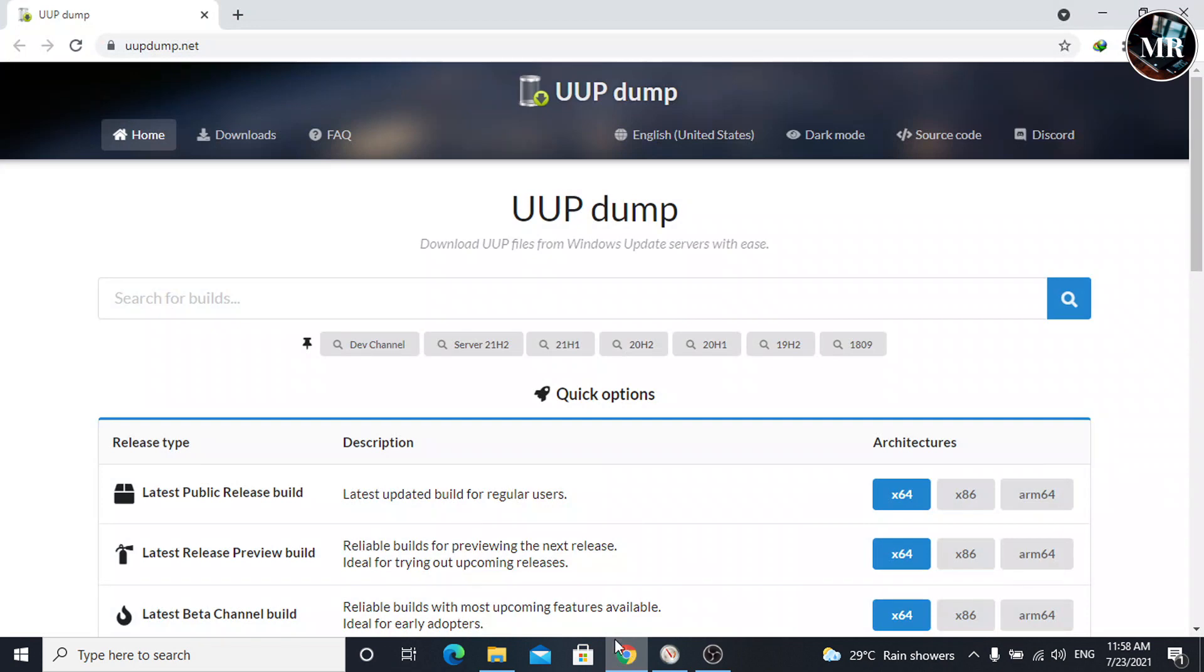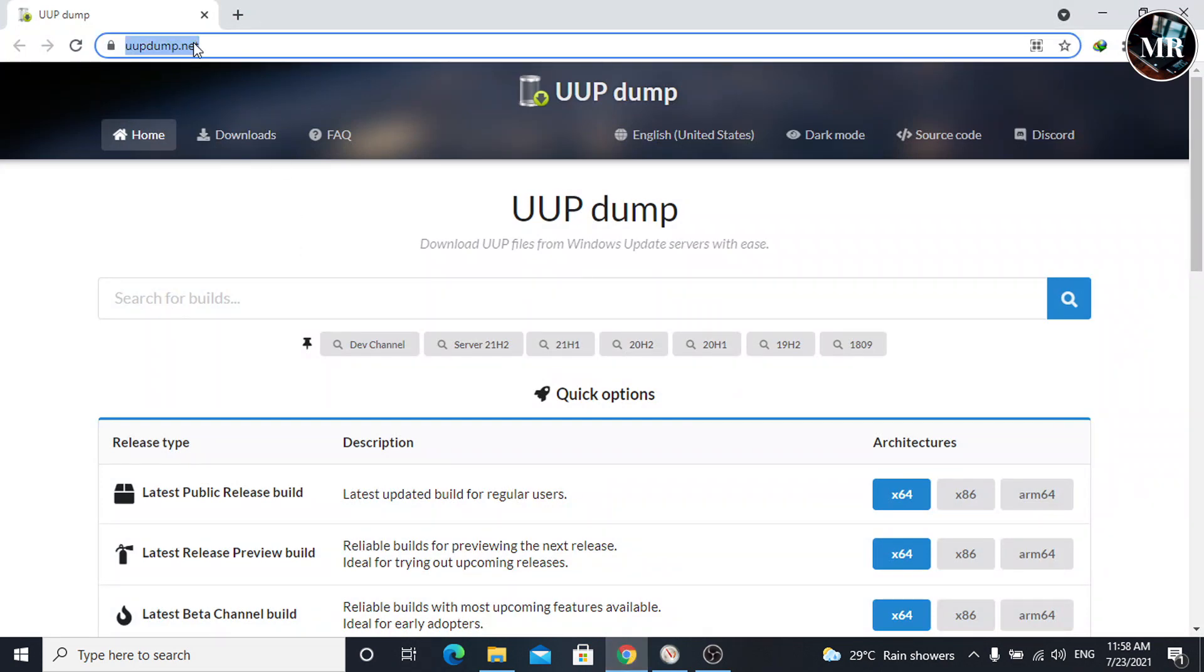Open your web browser and go to uptemp.net. This site provides data from Microsoft server, so it is safe to use. I have given you link in the description below.